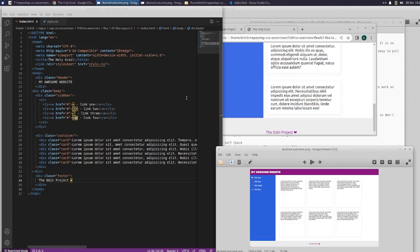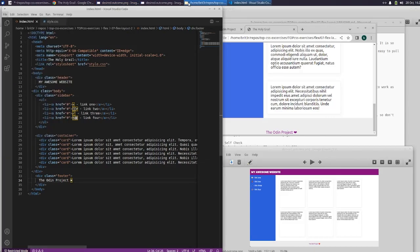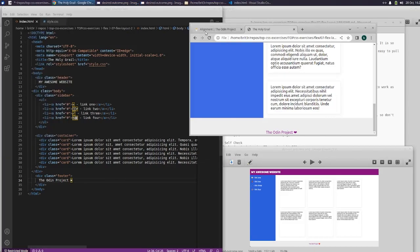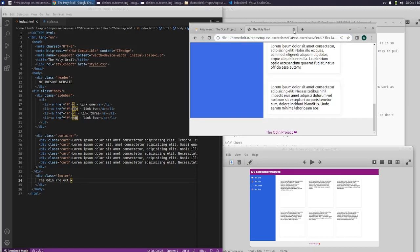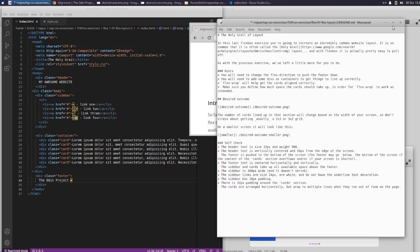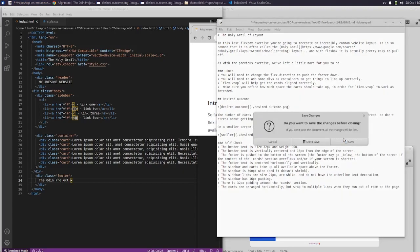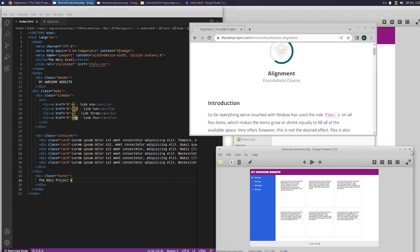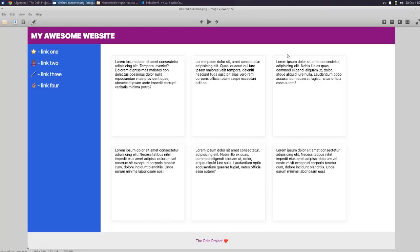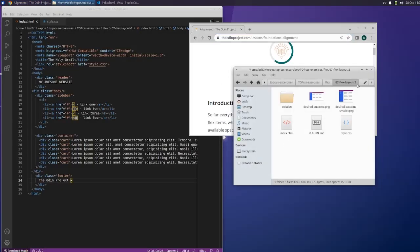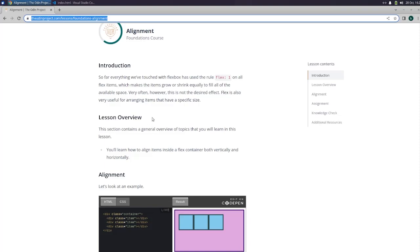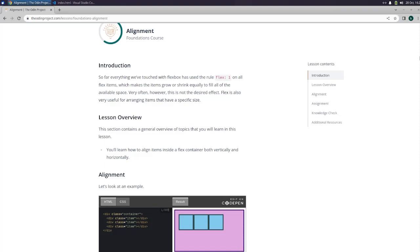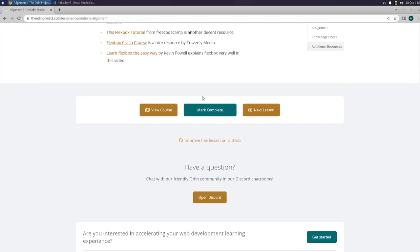Alright guys, that is our last flex assignment. The holy grail. So I'm gonna go ahead and close this stuff out. Just look at this. I'm pretty impressed with that. And we can now mark alignment complete. I will see you guys on the next one.